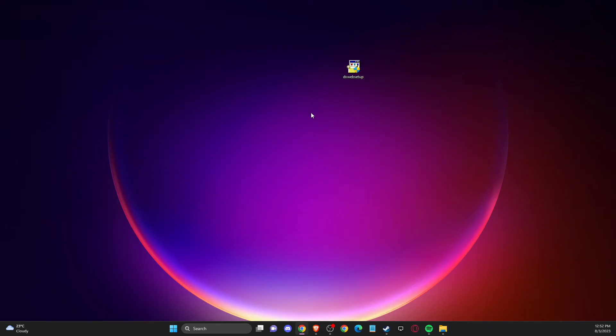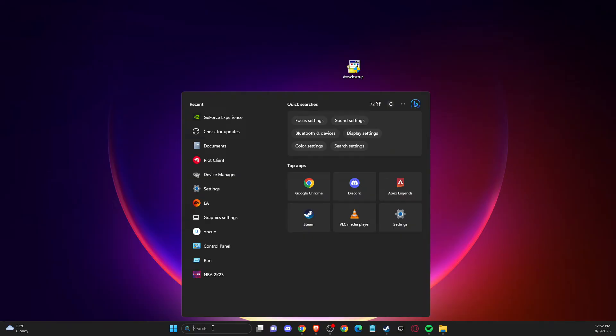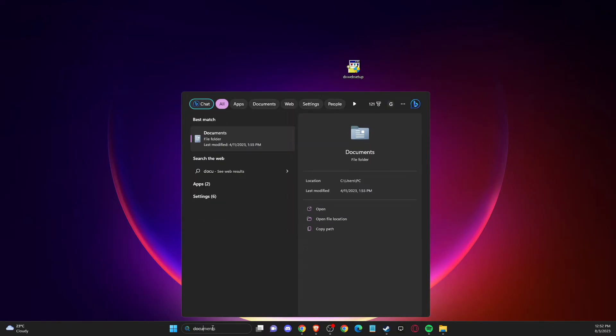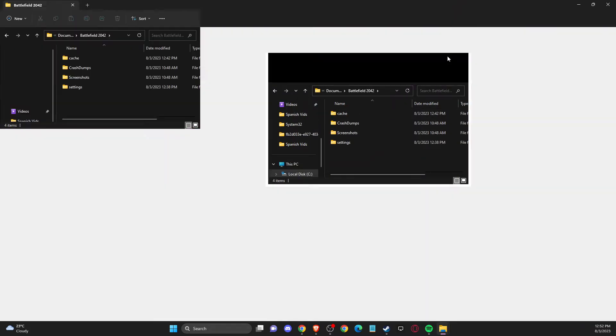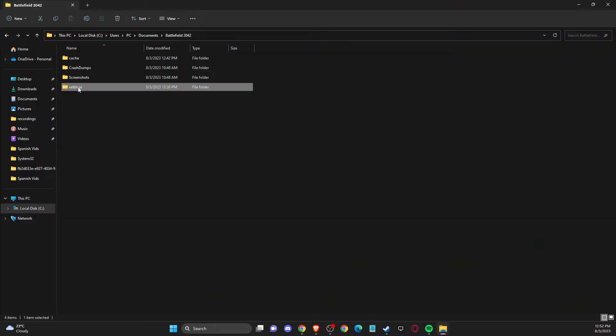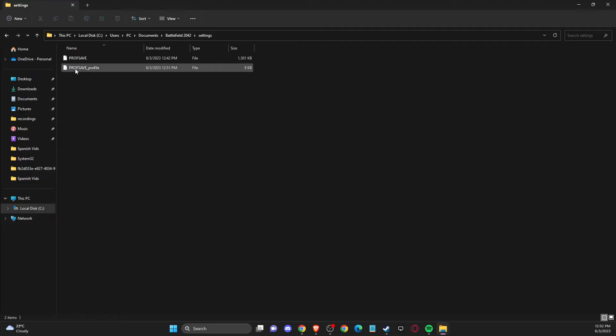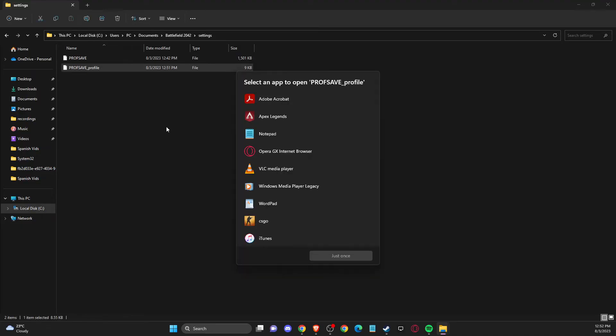If the problem still persists, the last thing you can do is go to Documents, then go to Battlefield 2042, then go to Settings, and press on Prof Save Profile.